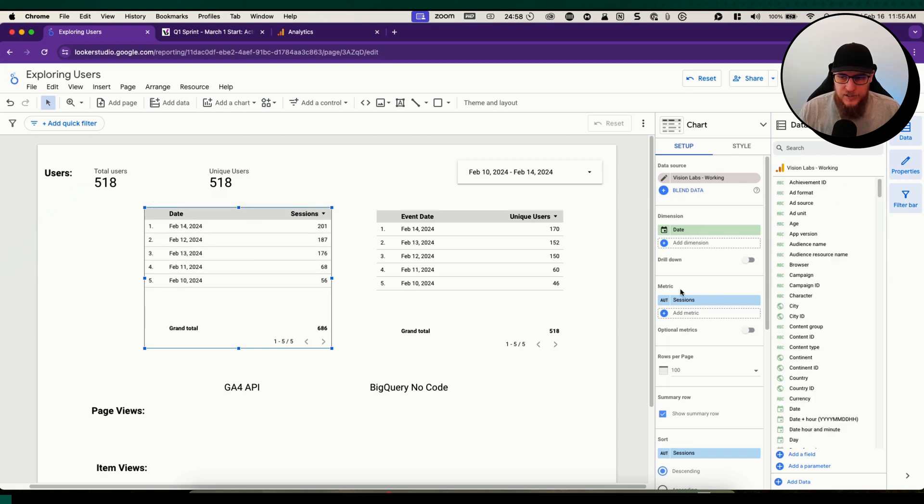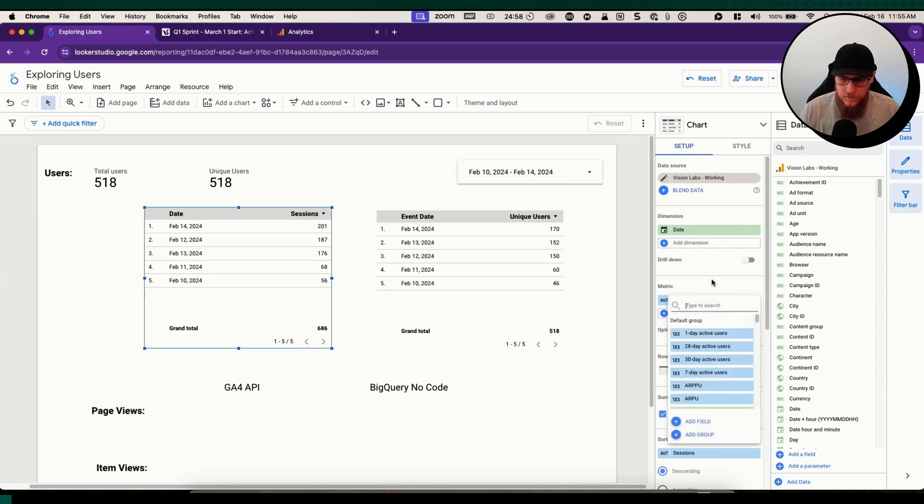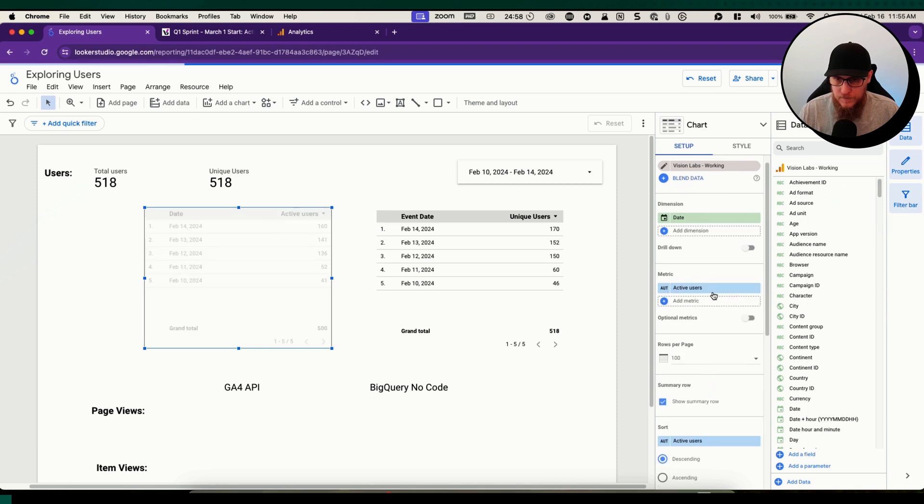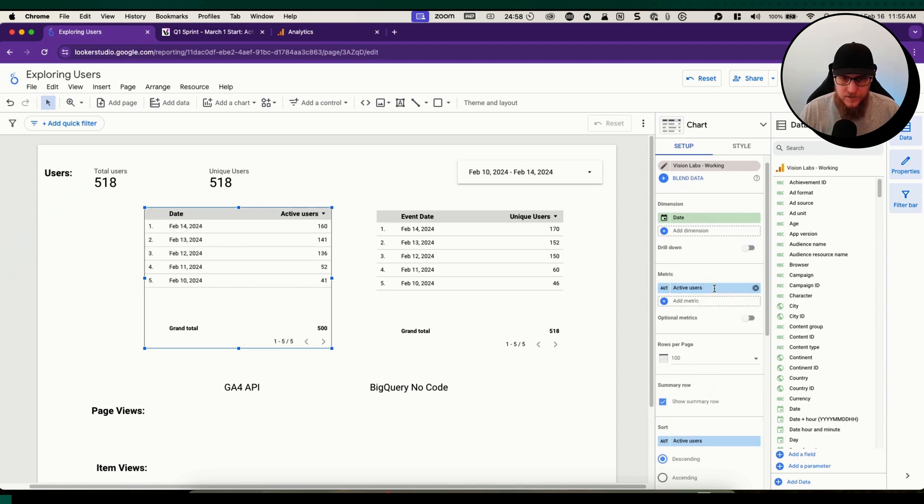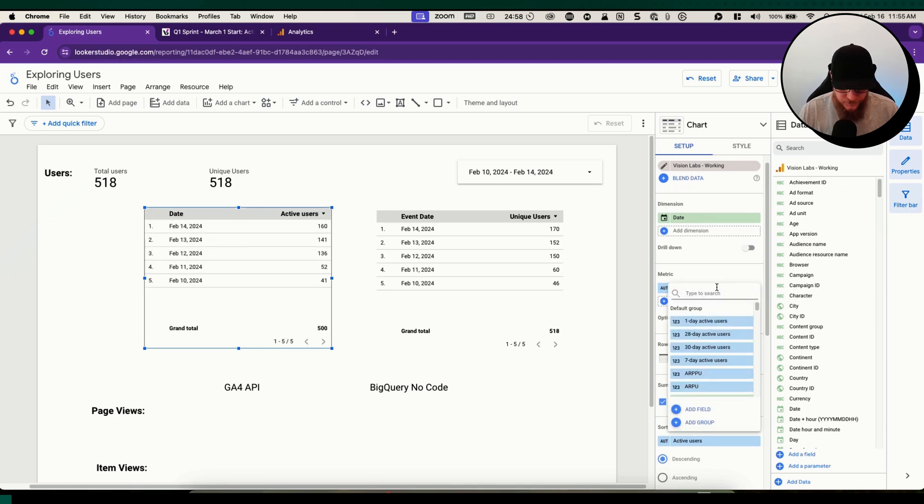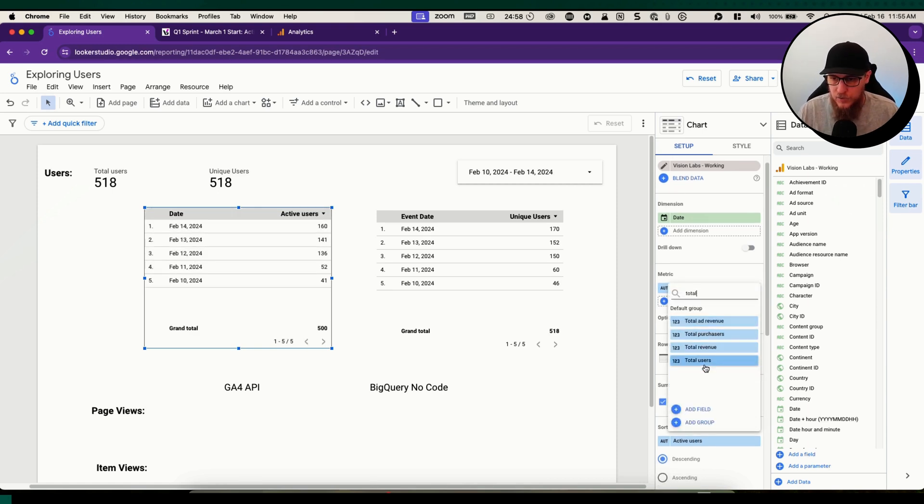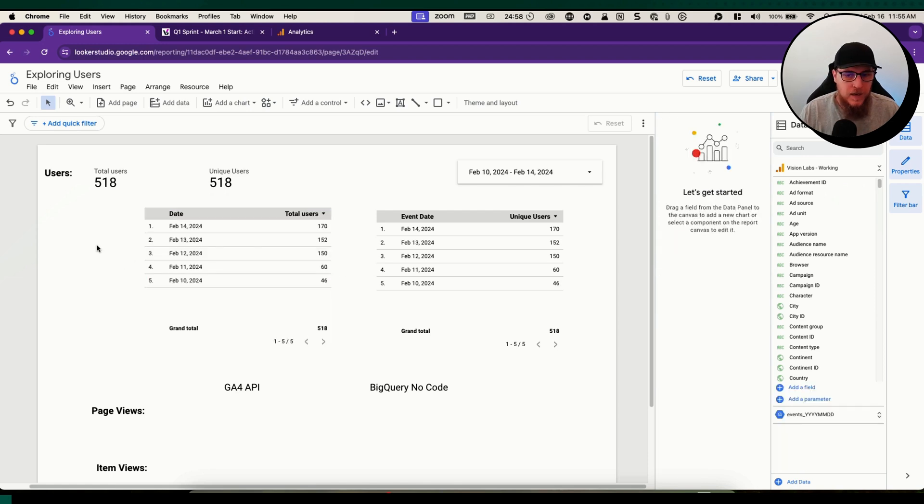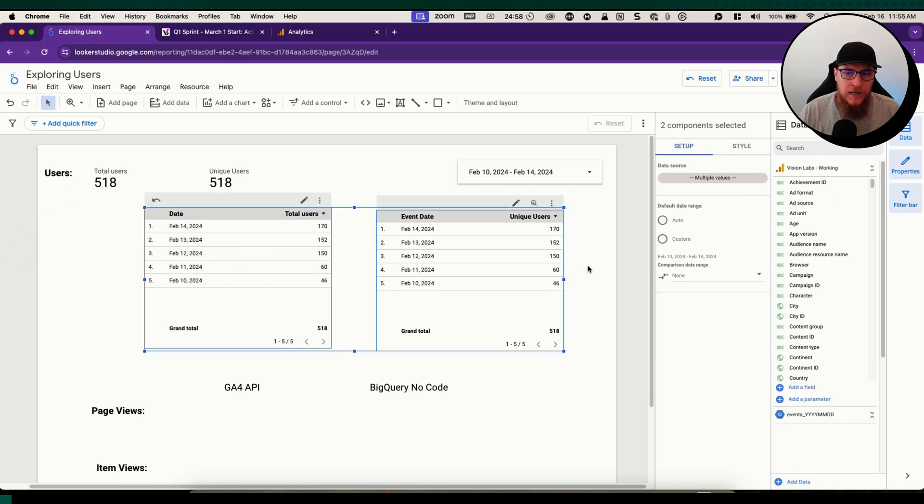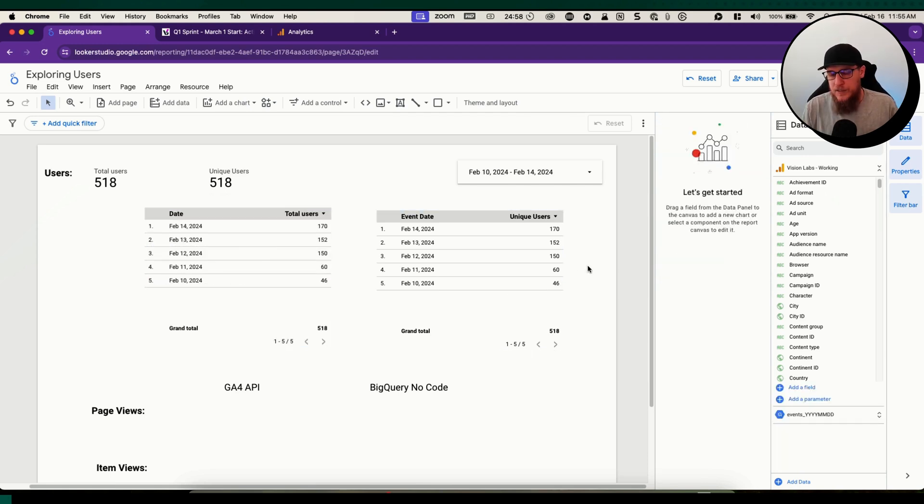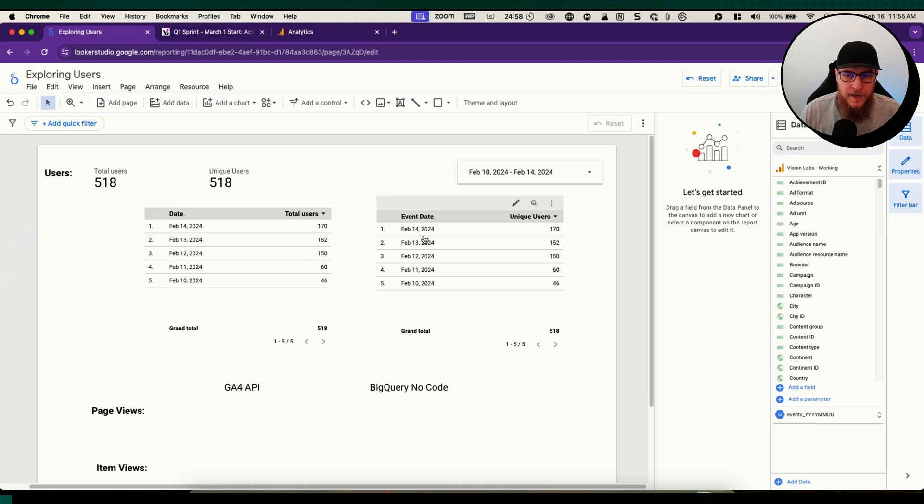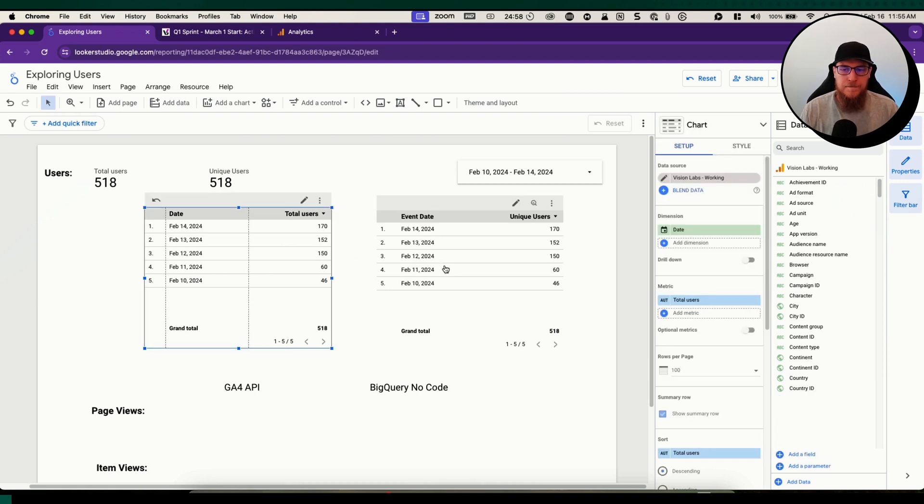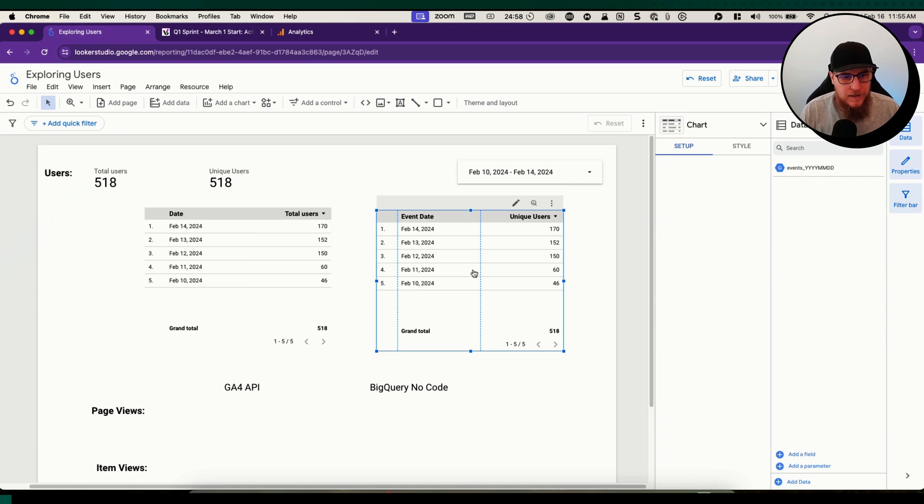Bring it over here and select our GA4 API one. Date sessions. Let's grab users again here. Is it active users? No, total users. You can see how using them both, they're going to match pretty much dead on when you're using some of these built-in things.